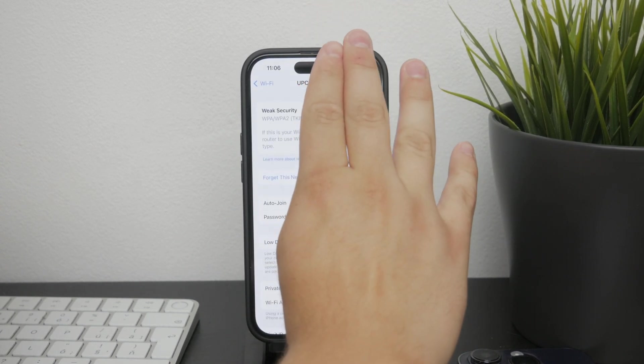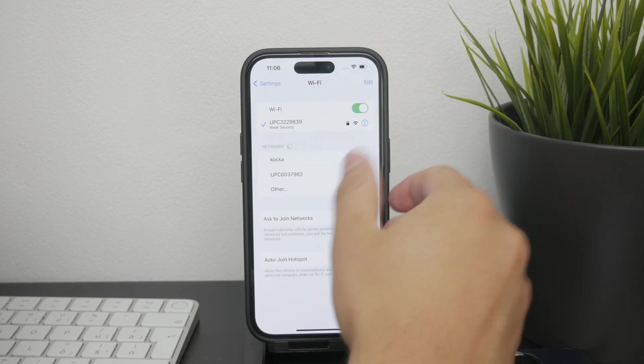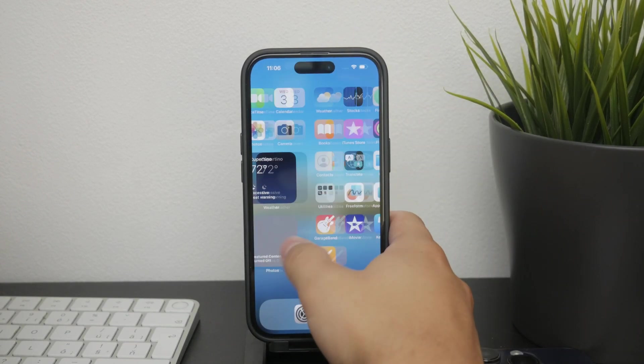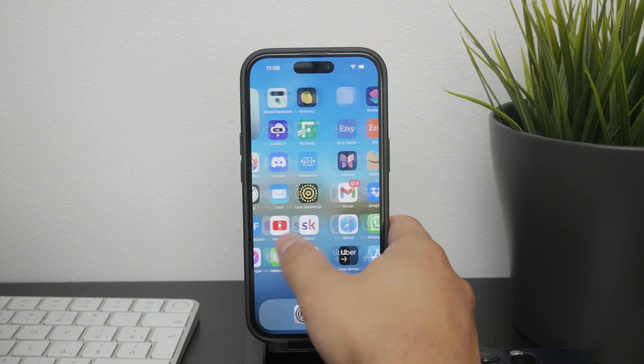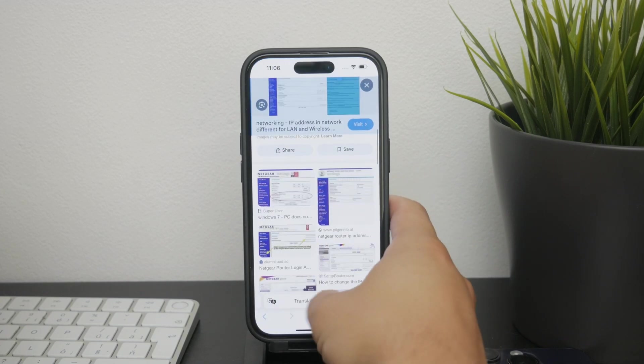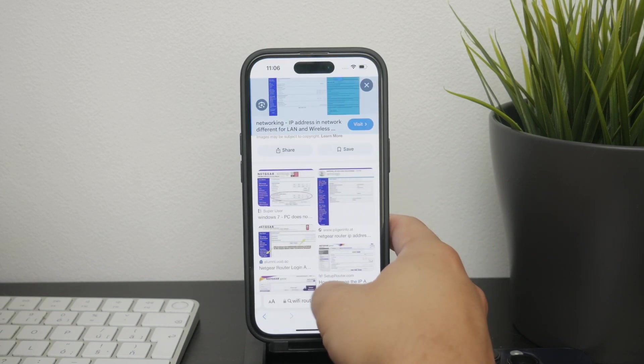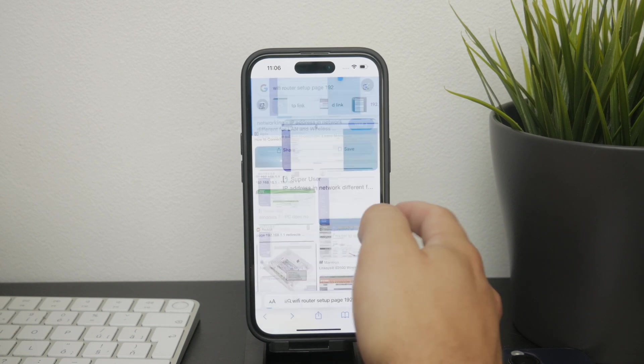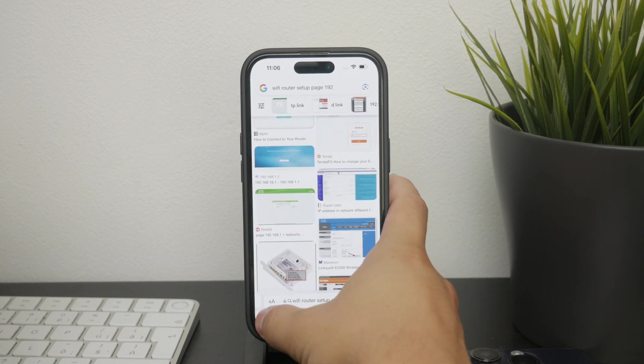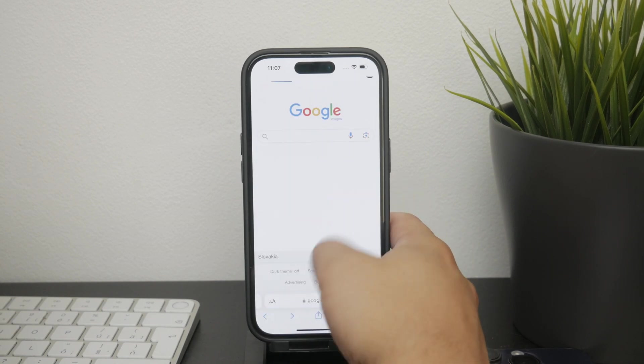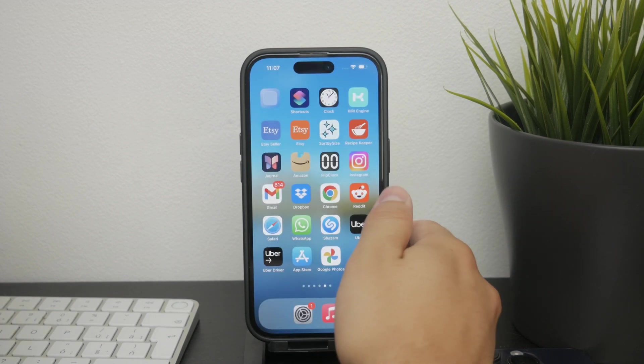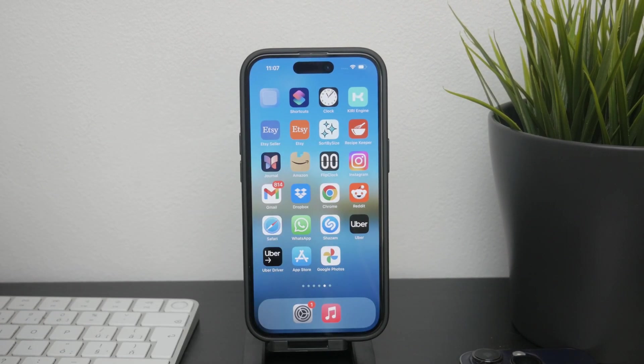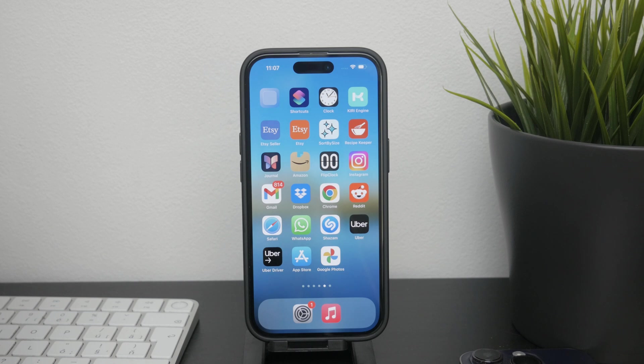Now open up a web browser like Safari and paste the copied IP address into the address bar and hit enter. This will take you to the login page of your router's settings. You'll need to enter your username and password to access these settings. If you haven't changed it yourself, the password and login credentials are going to be exactly those which are in the user manual of your router, so you can always refer back to it for the information.